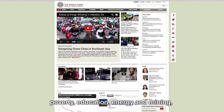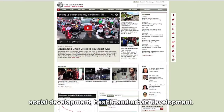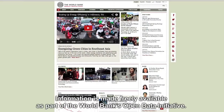Further topics include poverty, education, energy and mining, social development, and health and urban development. Information is made freely available as part of the World Bank's Open Data Initiative.